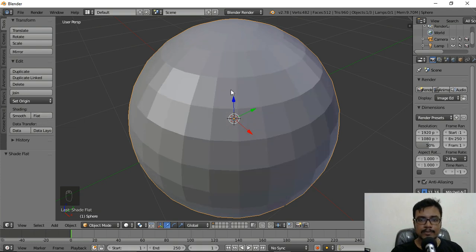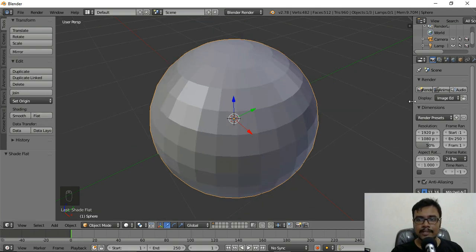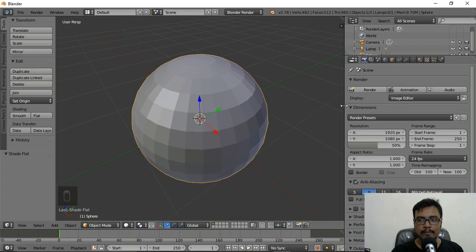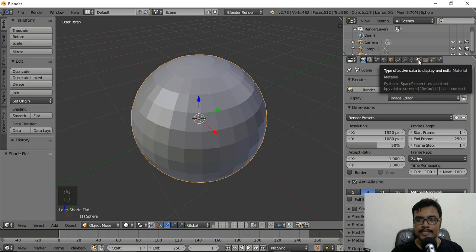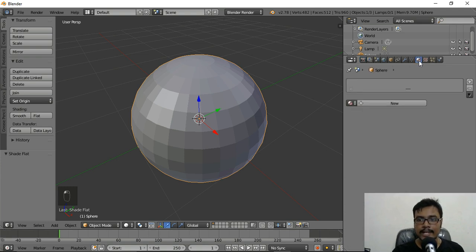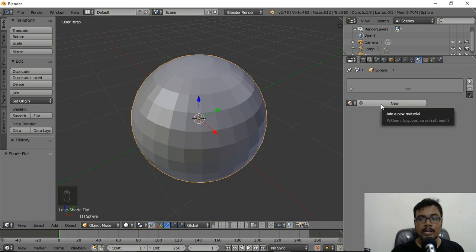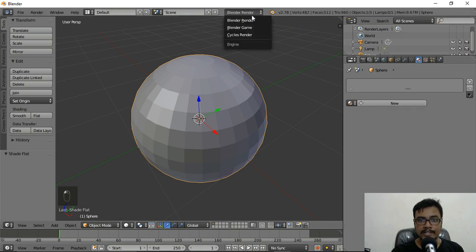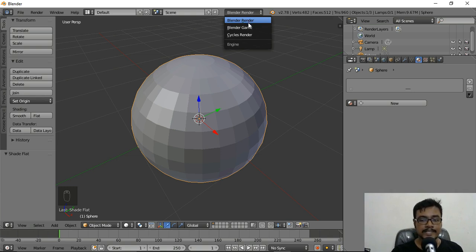I'll click Flat to go back to the previous view. On the right side there is a tab known as the Materials tab. Using this tab we can give colors and materials to our objects. Before doing any of this, make sure you are in Blender Render — from the top we have a few different options, so choose Blender Render for the basics.